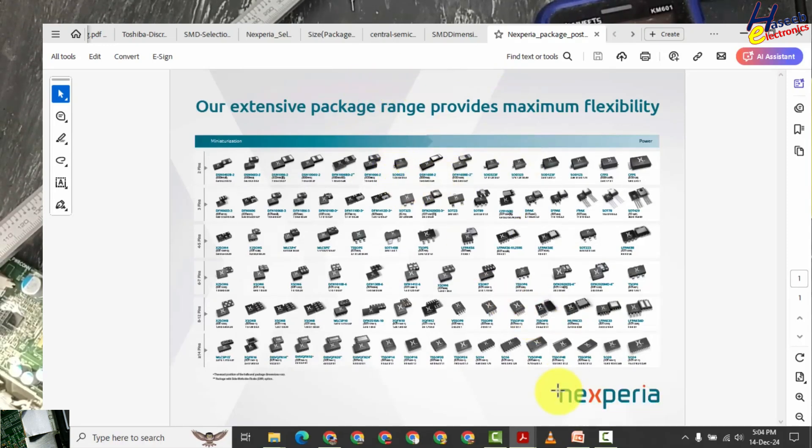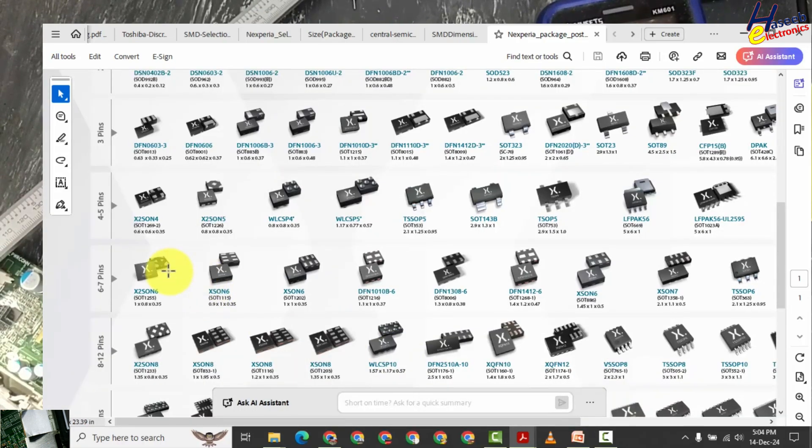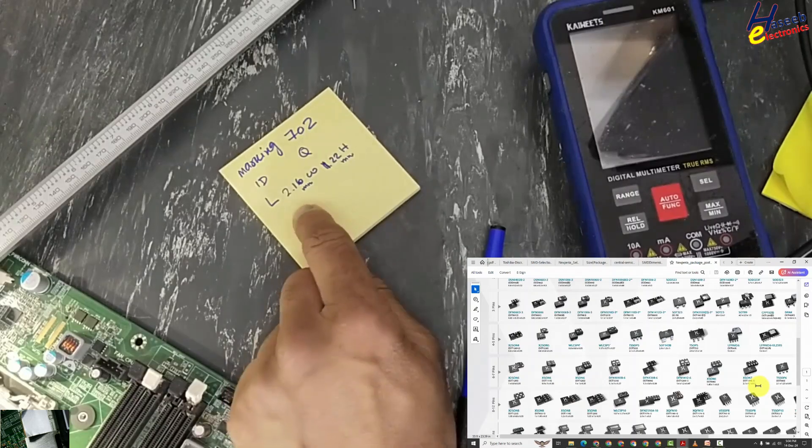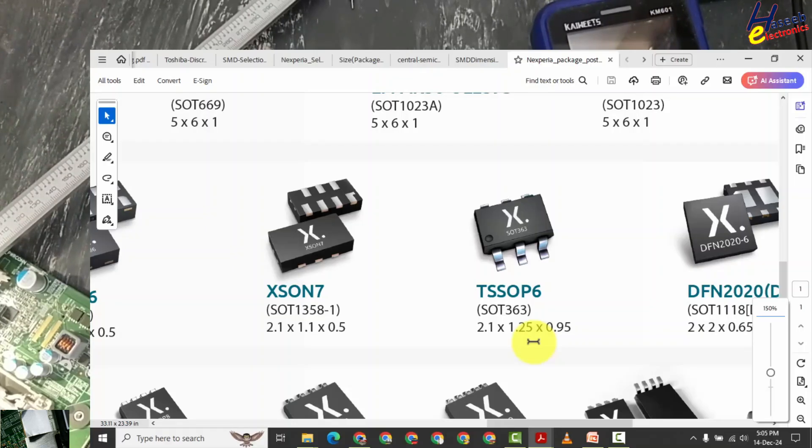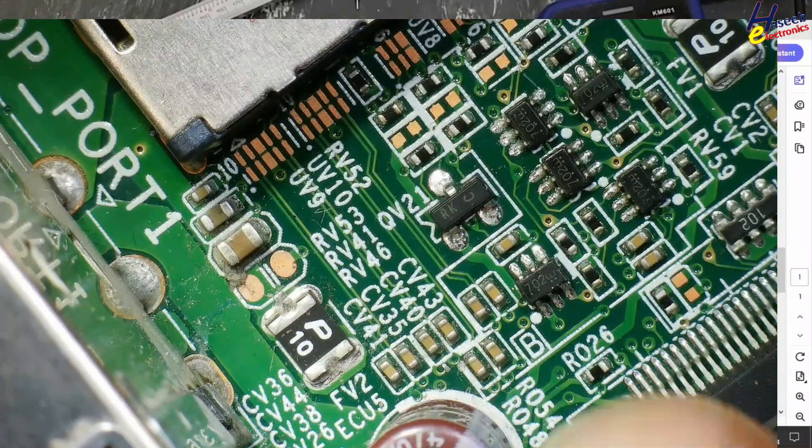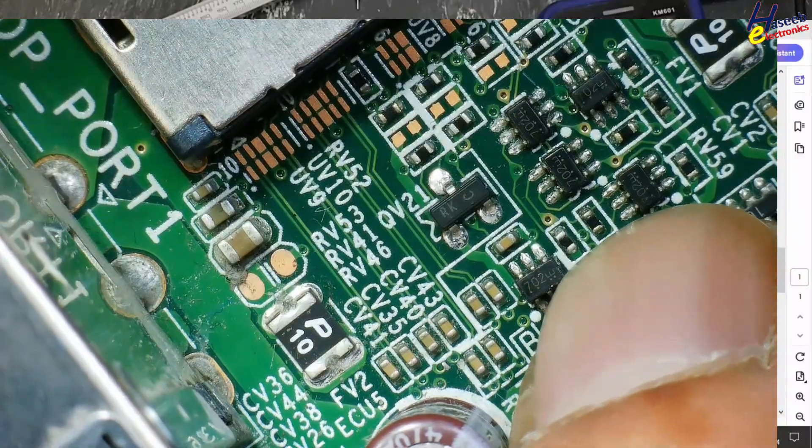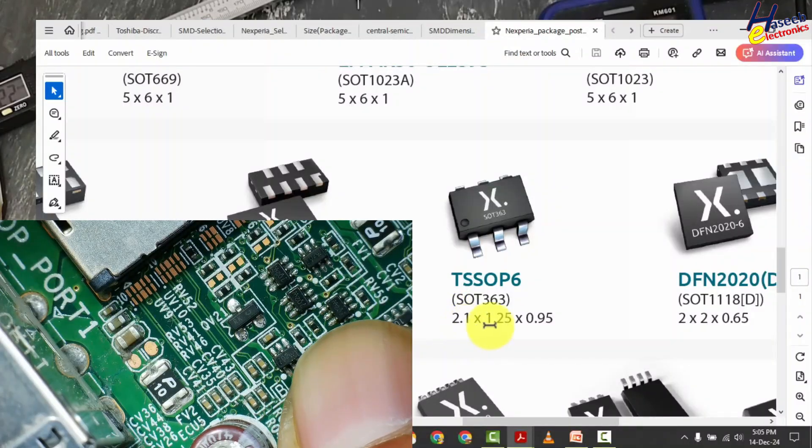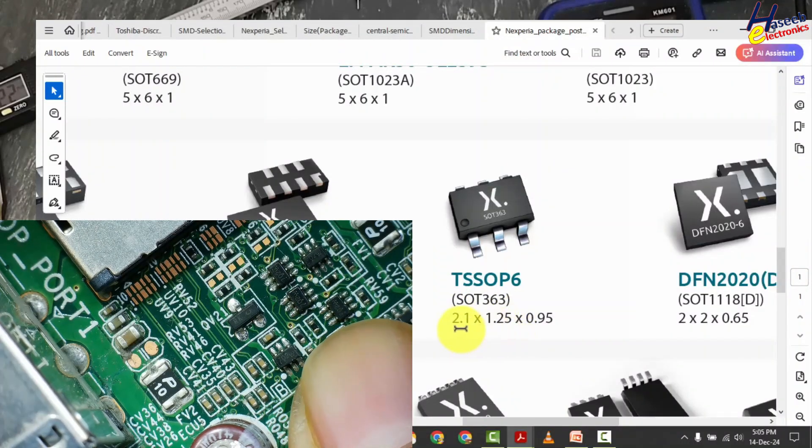You can download different charts from different manufacturers. I am using SMD package chart from Xperia. In this row, six pin and seven pin components, this measurement 2.1 by 1.25, its pins are bent outside and its measurement is 2.1 by 1.25.